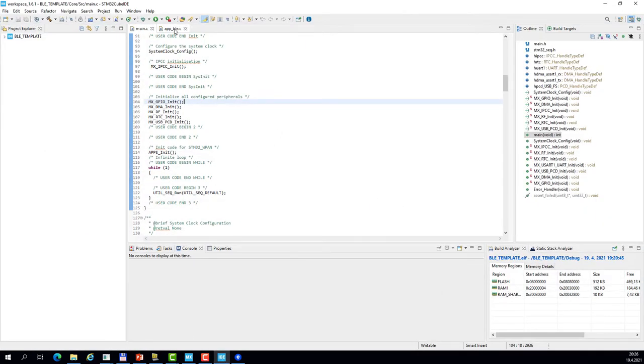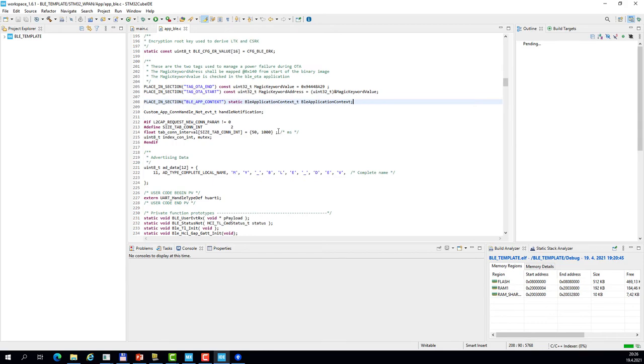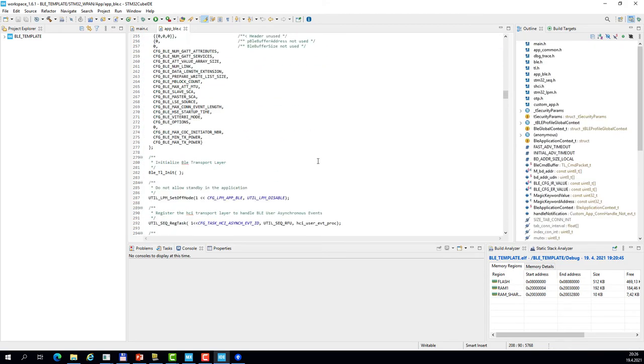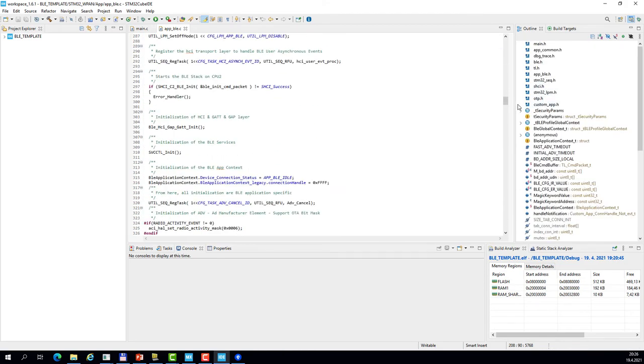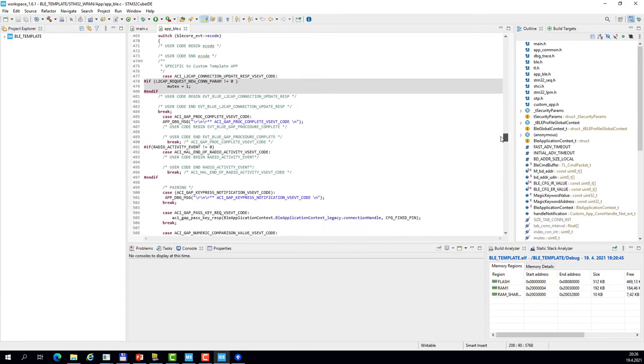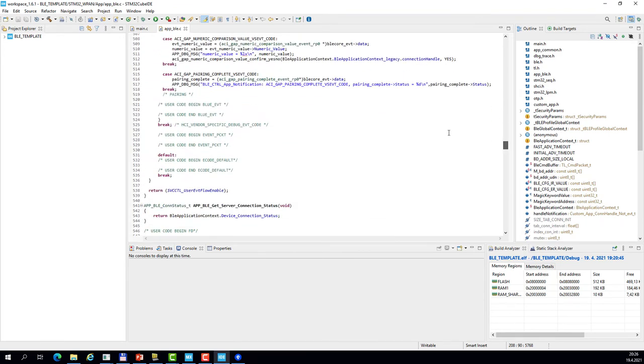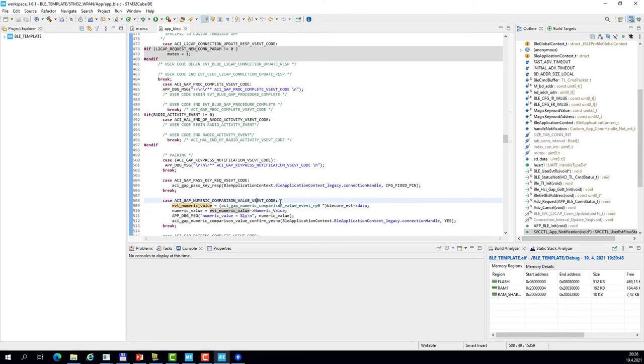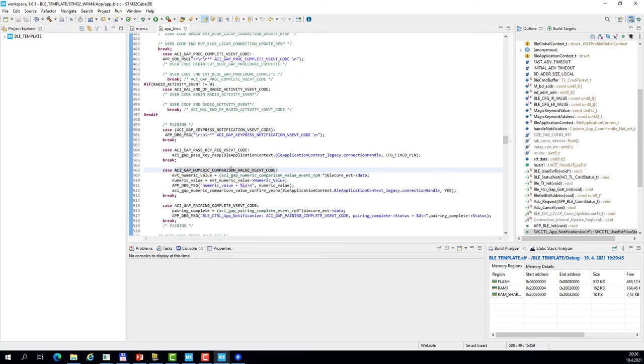And here in the appble.c on line 508 we can see the event handler for the numeric comparison value.